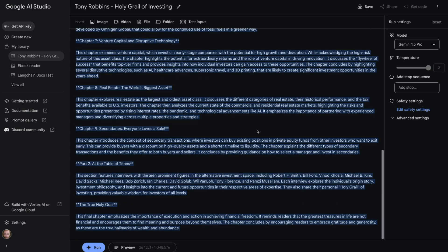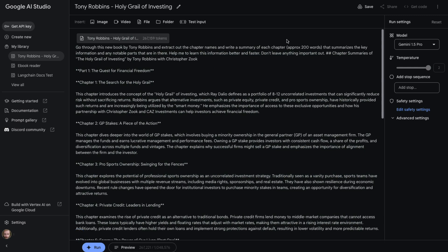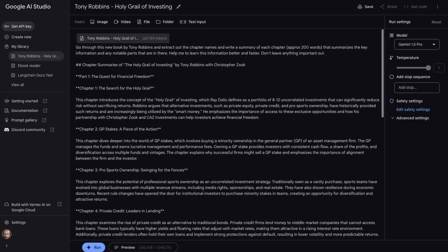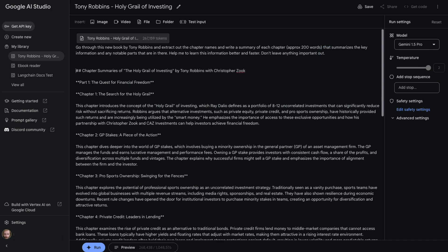Here we are. It took just over about a minute 20 to go through and do this. So let's see what it actually got out here. We can see chapter summaries of the Holy Grail of investing by Tony Robbins, Christopher Zook. We didn't tell it the name. It's obviously worked that out.